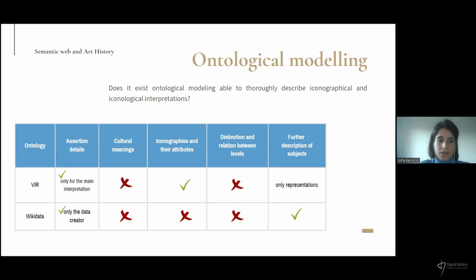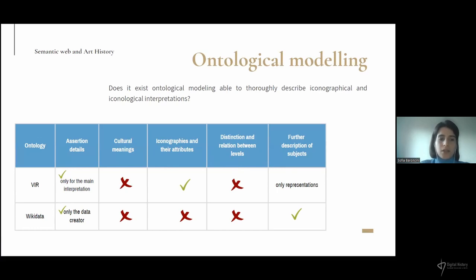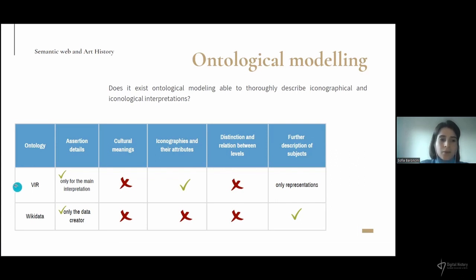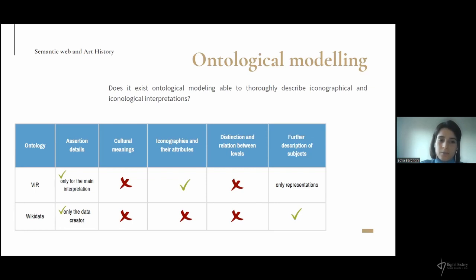Nevertheless, the representation of iconological interpretation is still limited with current means. Both the visual representation ontology and Wikidata are quite good for expressing iconographies and iconographical subjects, with some differences. For example, the visual representation ontology expresses very well iconographies and their attributes, whereas Wikidata has a lot of specification to describe the characteristics of the depicted subject — for example, the colour and the position within the artwork.